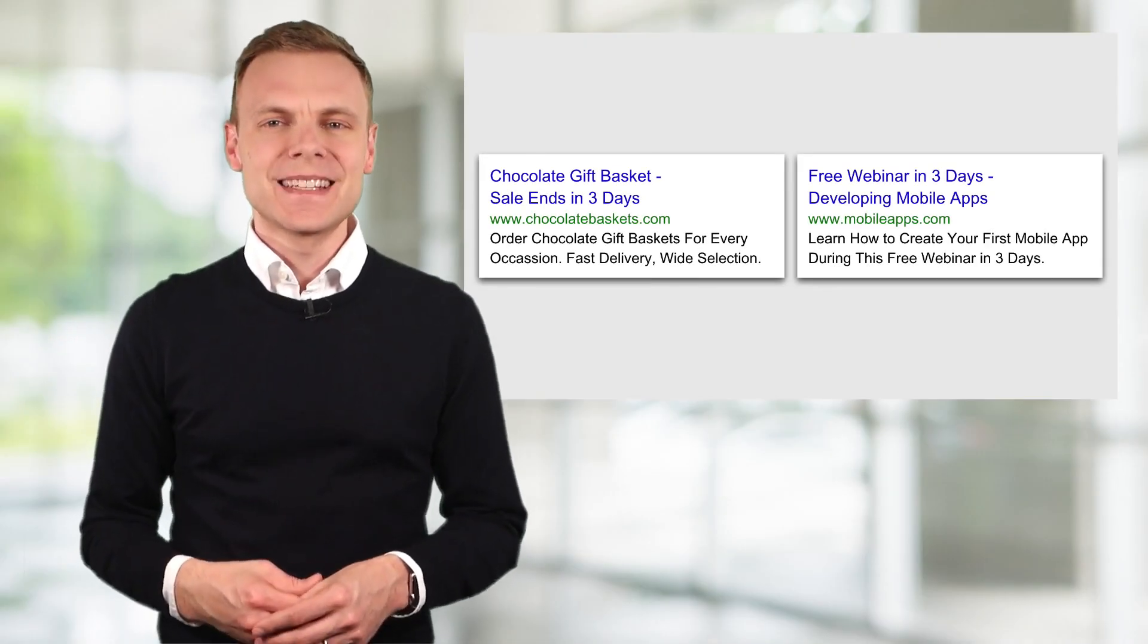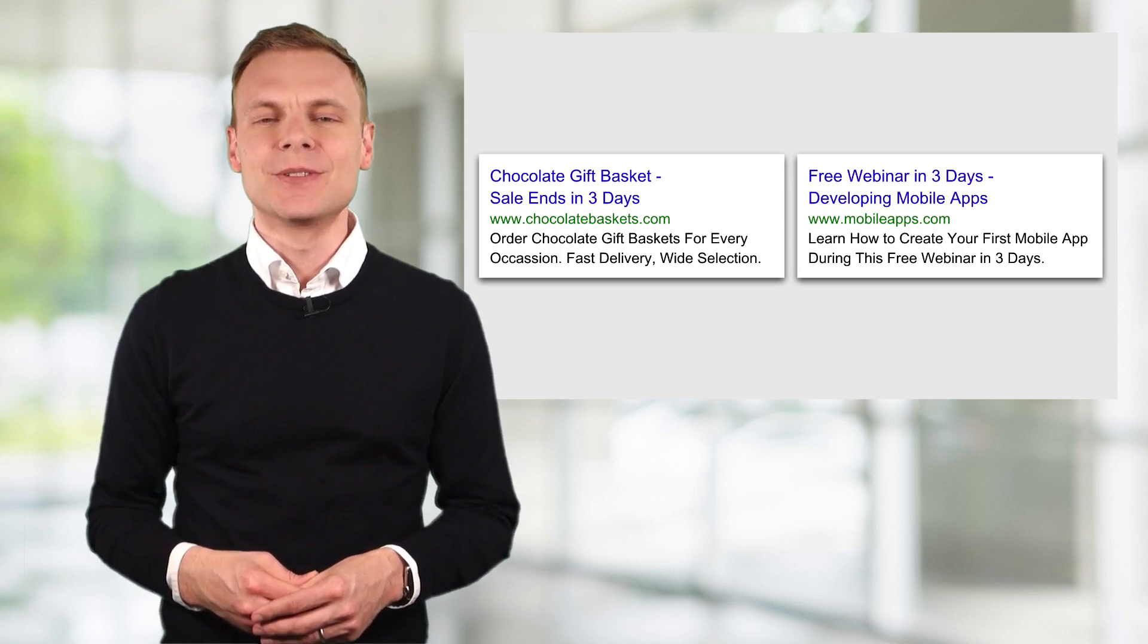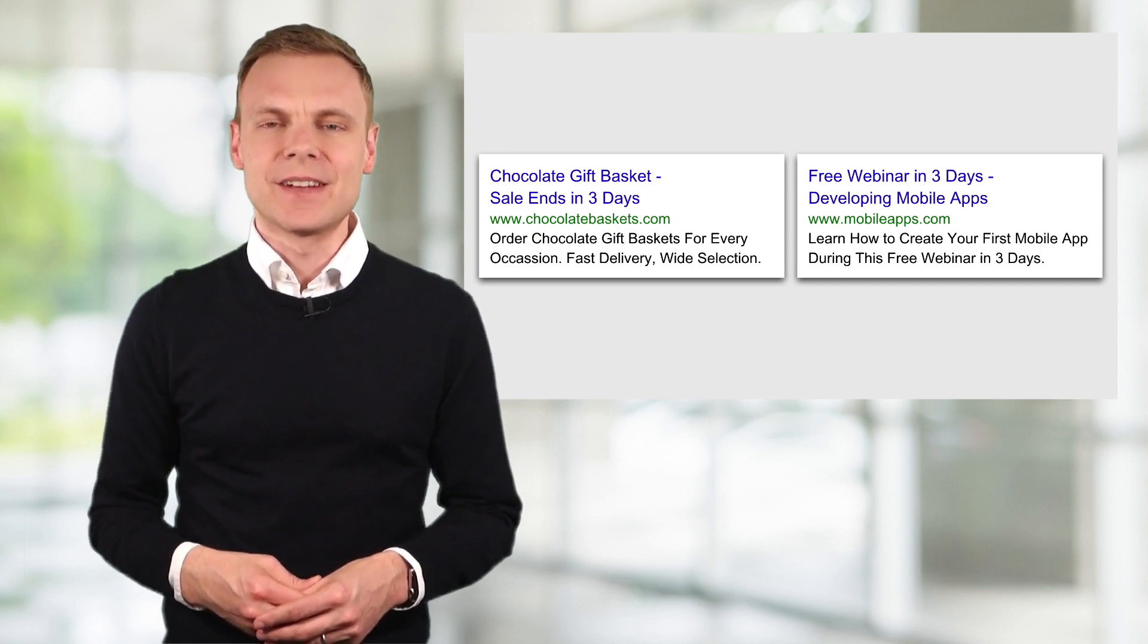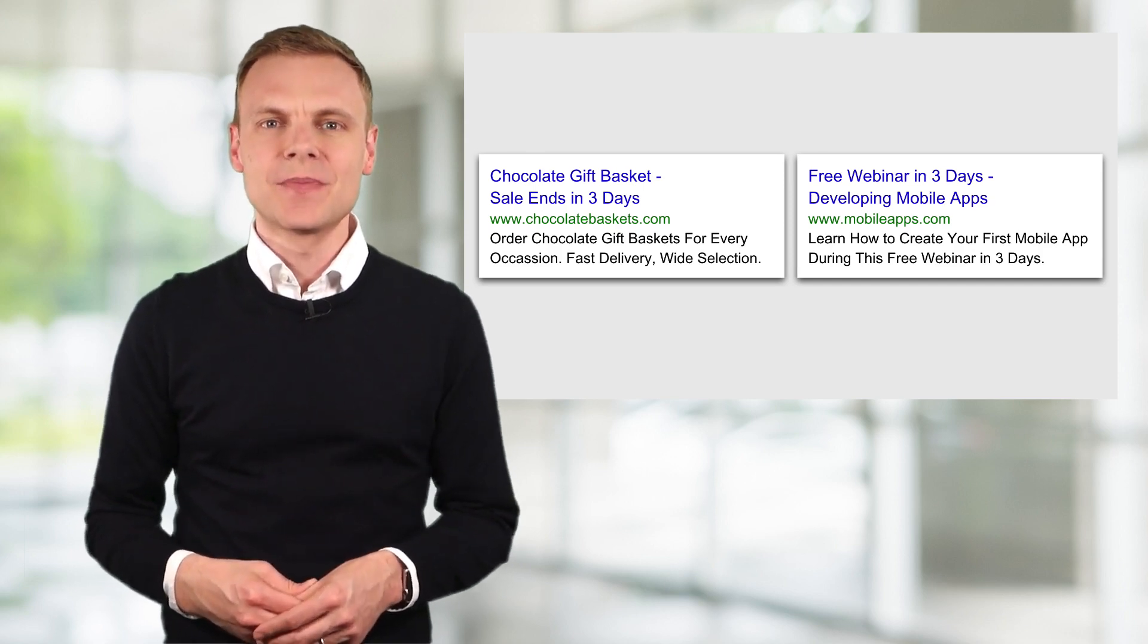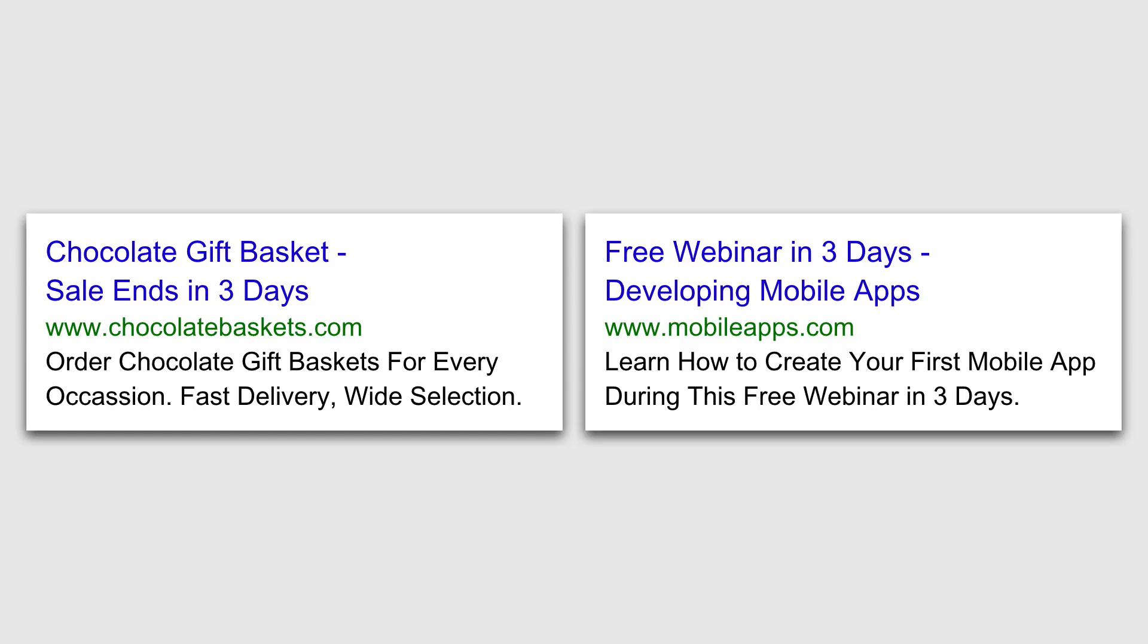Here are two examples of ads that include a countdown customizer. We can see the ad on the left says that the sale ends in three days, and the ad on the right tells us that there's a free webinar in three days' time.